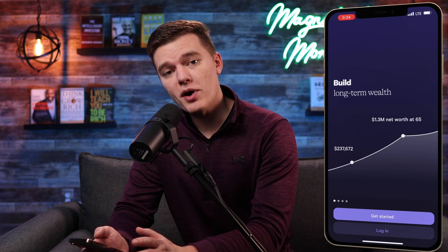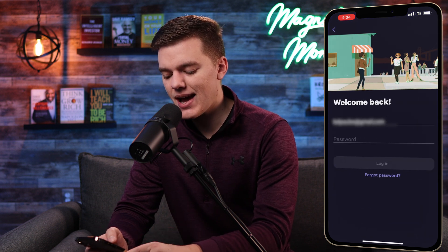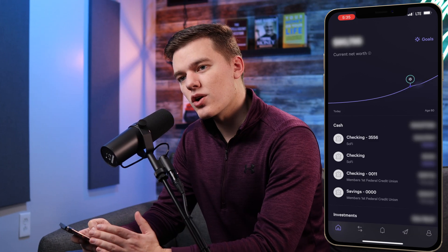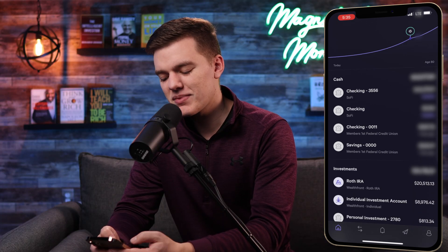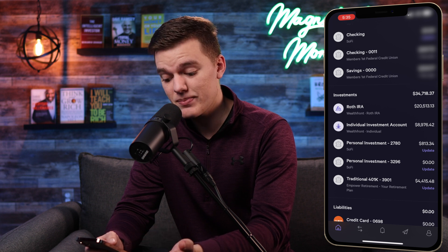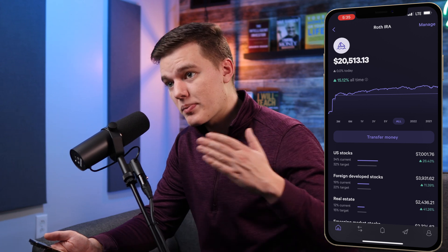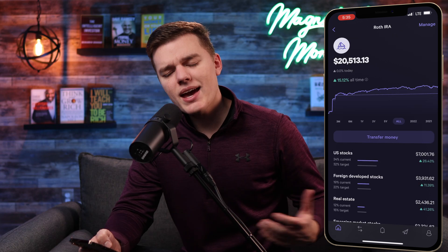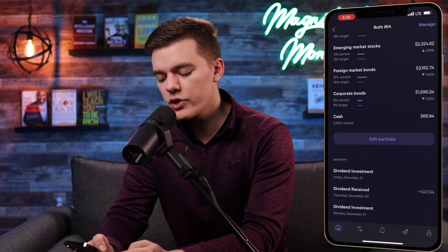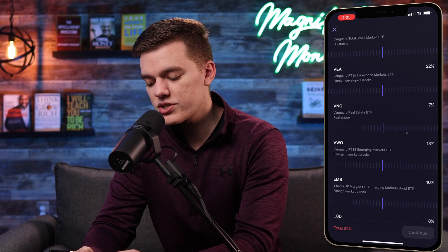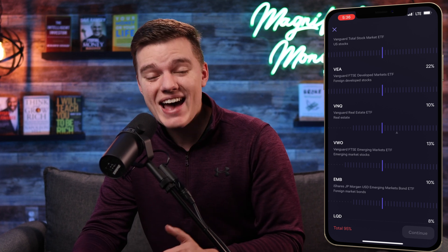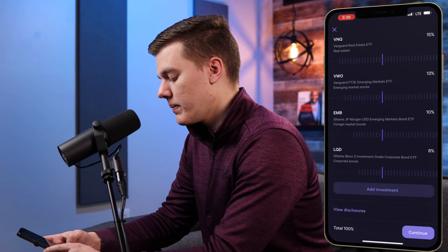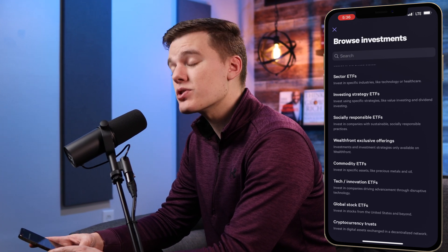Now let's switch over to the Wealthfront app on mobile. Download the app on either iOS or Android, log in, and enter your security code. The homepage looks very similar to the desktop version. Scroll down to find your Roth IRA — the portfolio has been reset to no cryptocurrency. Just like the desktop, scroll all the way down and you'll see the edit portfolio button. Clicking it gives you a very similar menu to adjust your percentage allocations, and scrolling to the bottom reveals the add investment button with the cryptocurrency trusts.